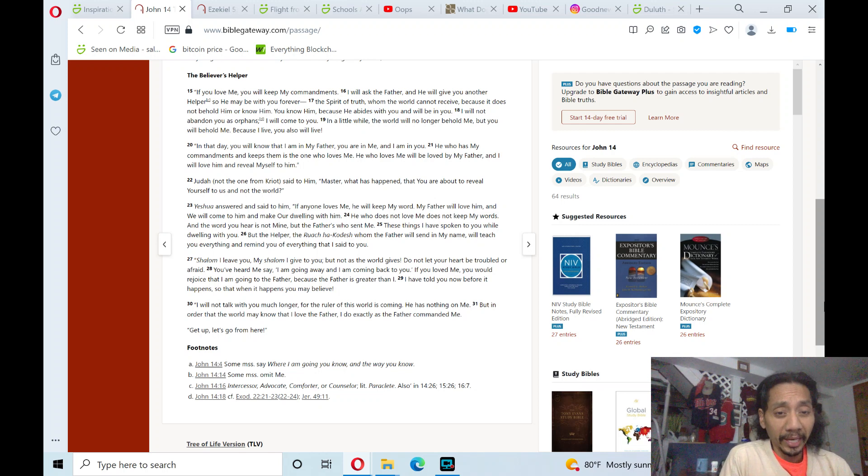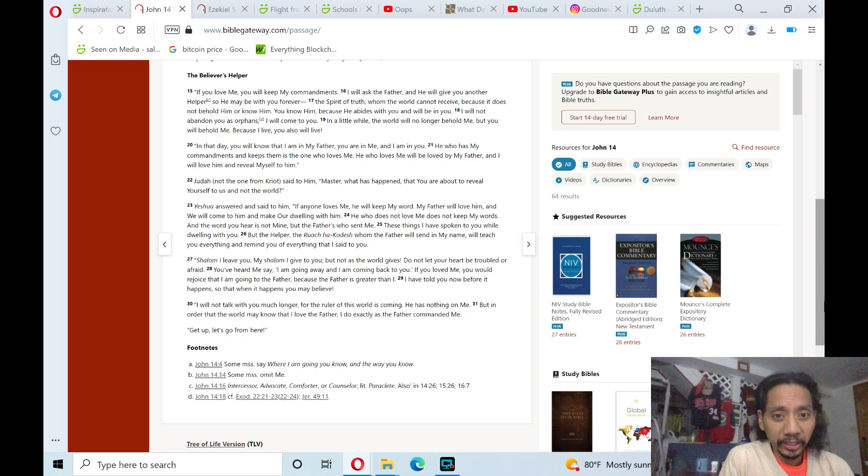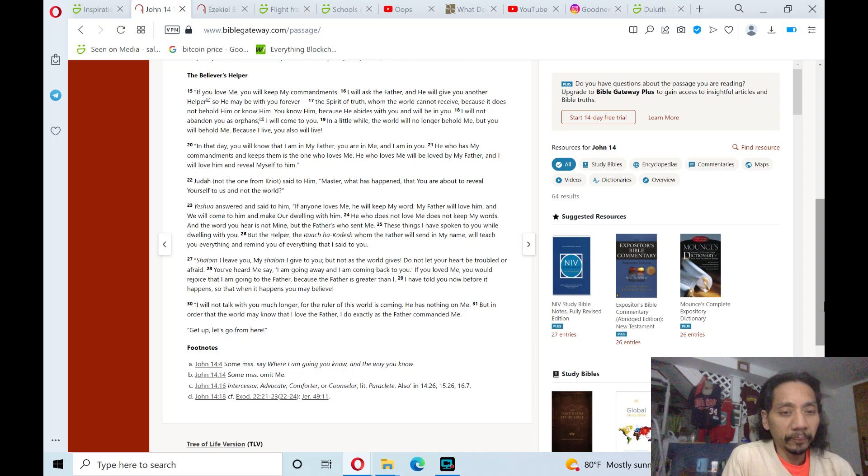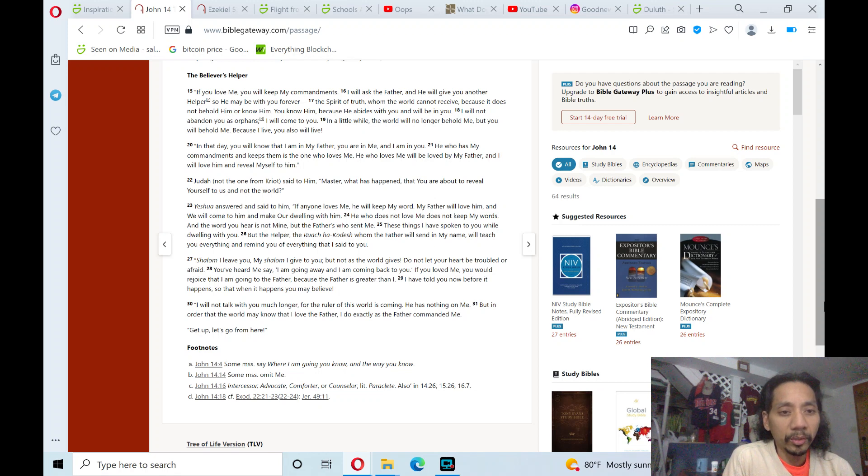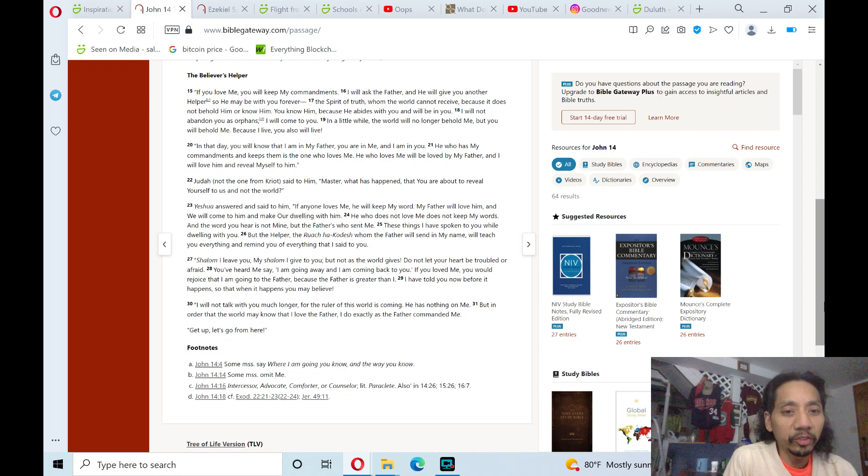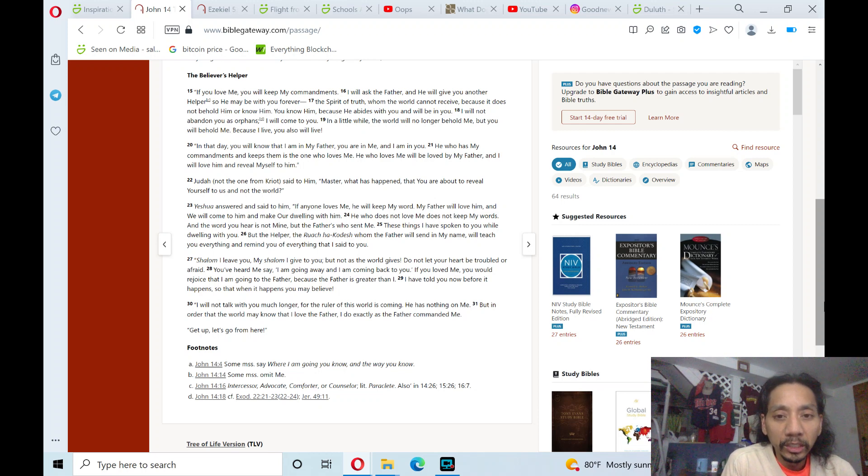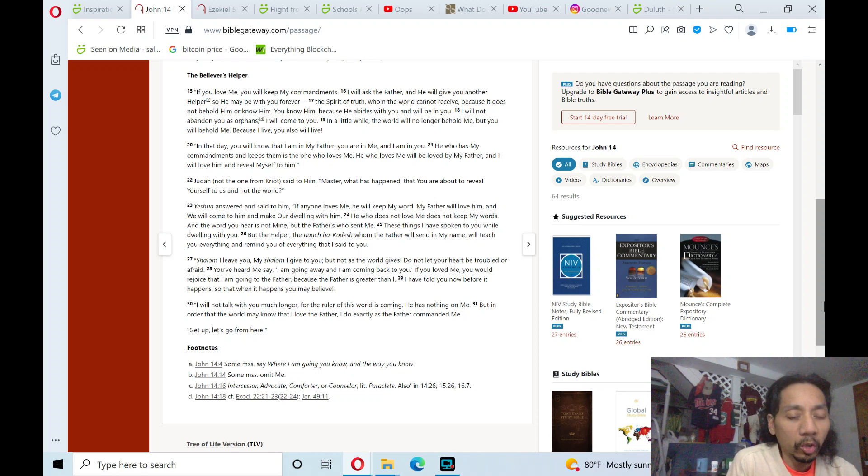But the Helper, the Ruach HaKodesh, whom the Father will send in my name, will teach you everything and remind you of everything that I said to you. Shalom, I leave you. My shalom I give to you. But not as the world gives. Do not let your heart be troubled or afraid.